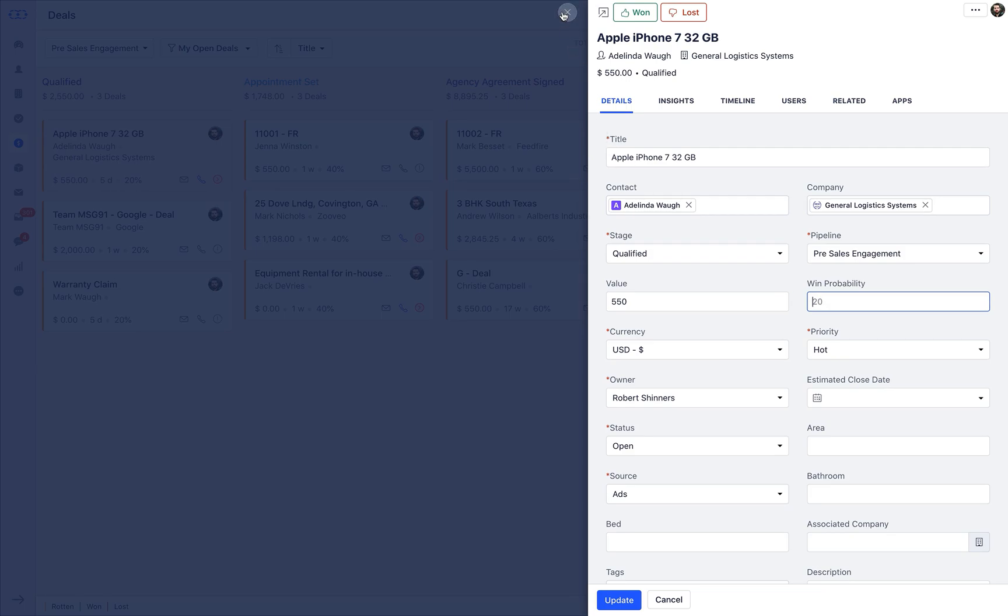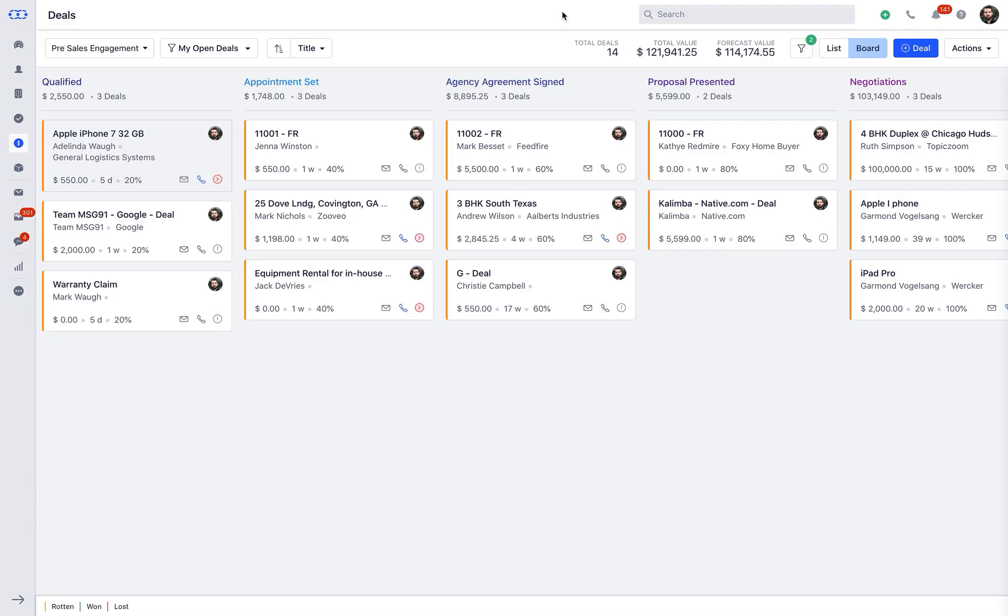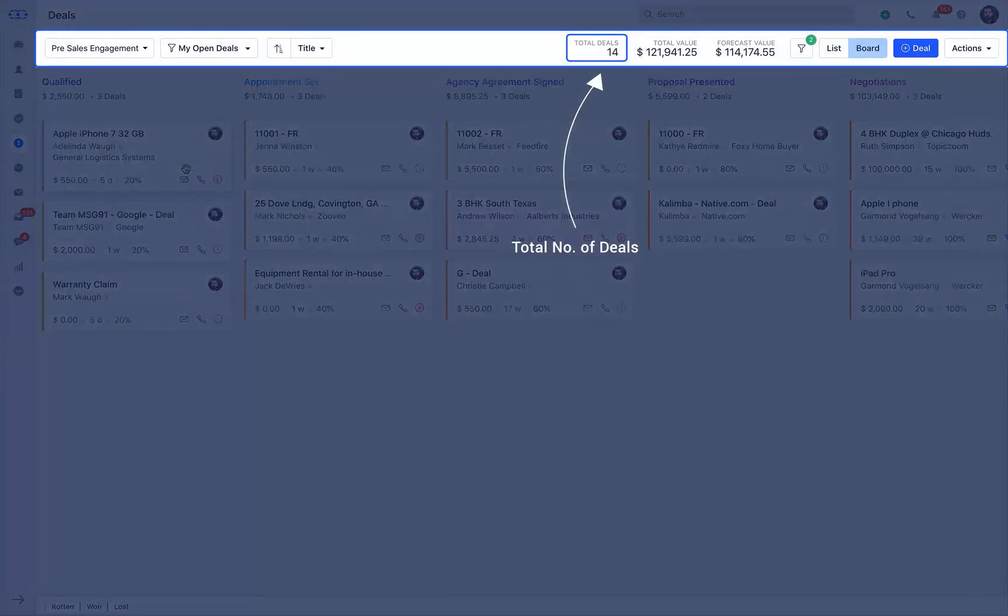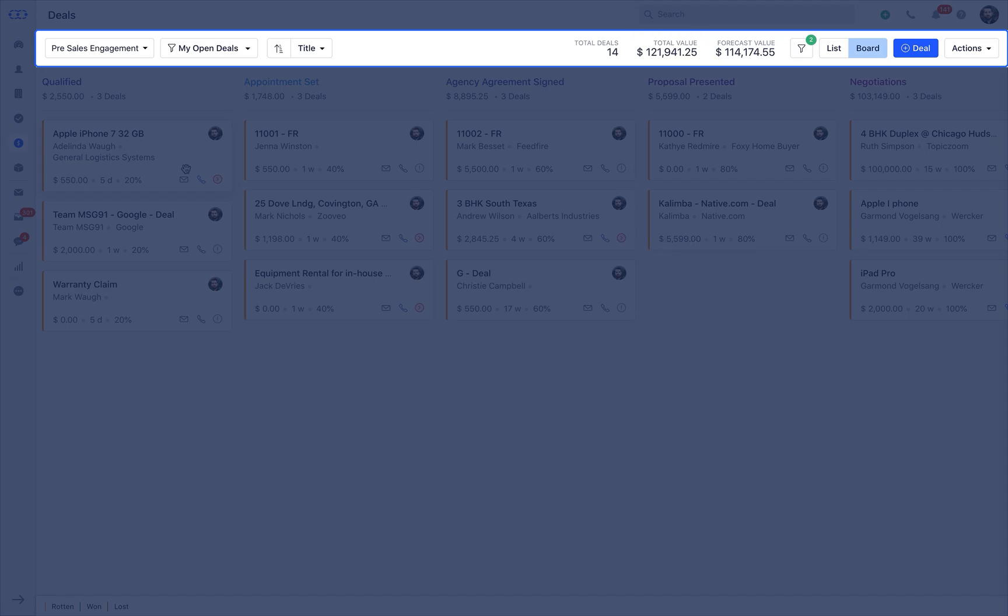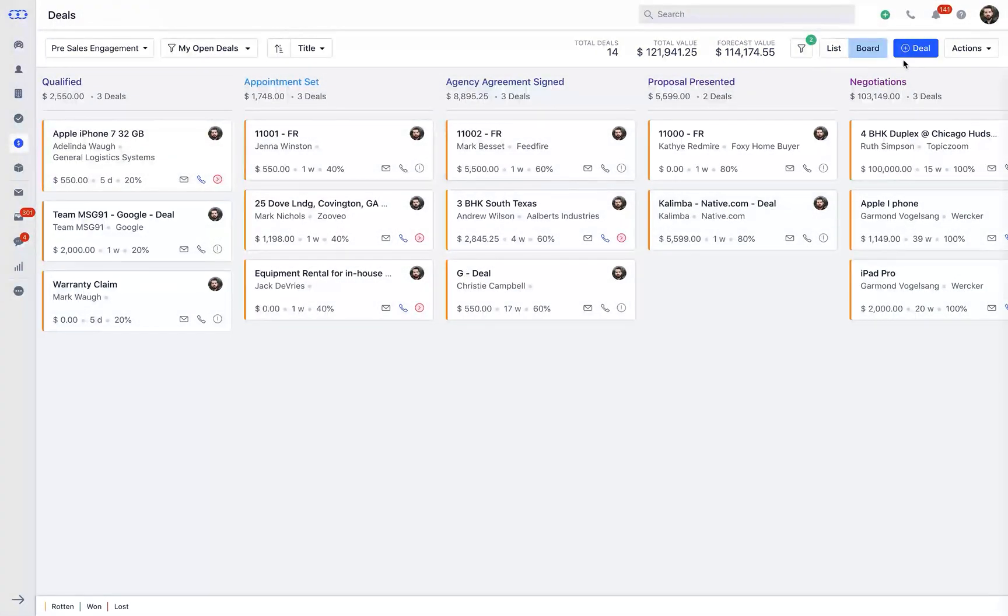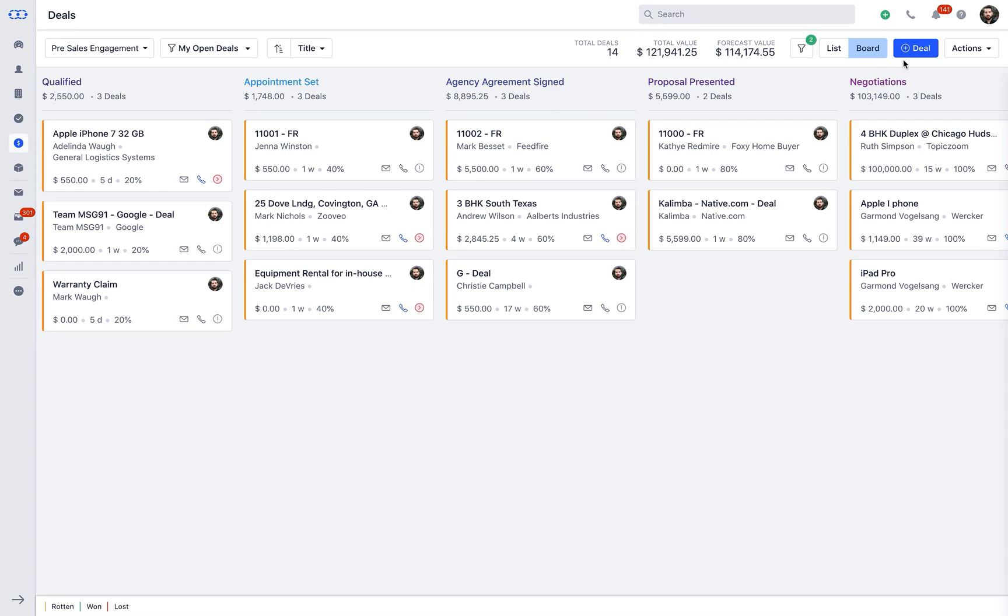In the top section of the Deal board view, you will see the total number of deals in specific pipeline, its total deal value, which is sum total of all the deals in the respective pipeline, and the forecast value, which is calculated on the basis of the winning probability you set as per each stages of the deal pipeline.